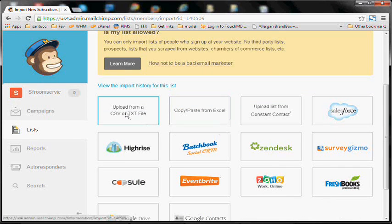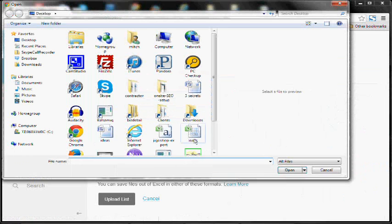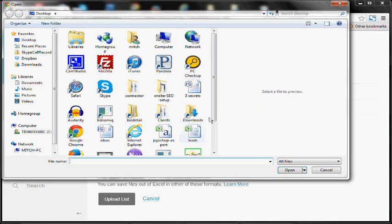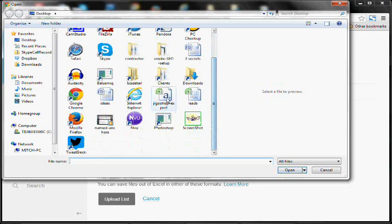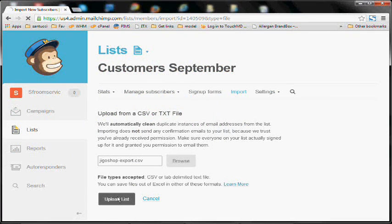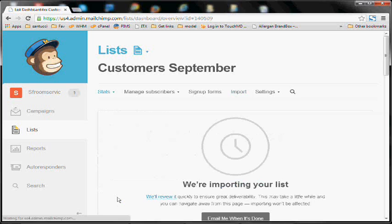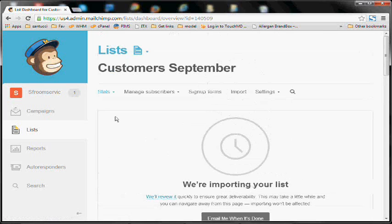We're going to upload from a CSV. Grab the file. Go ahead and upload your list. So that's how you create a list and import your contacts into MailChimp.